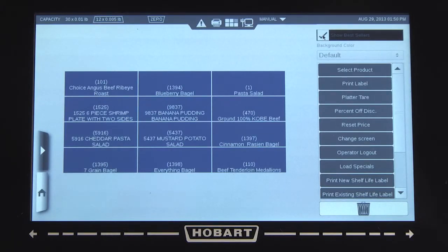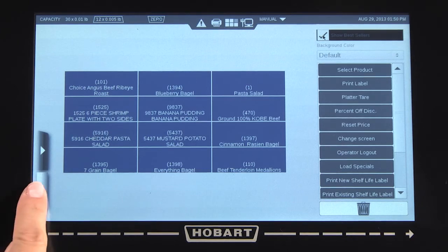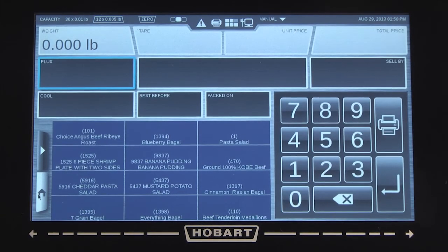Press the Home button to exit. To learn more, view the other videos contained on this machine, view the manual, or visit www.hobartcorp.com.